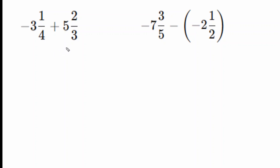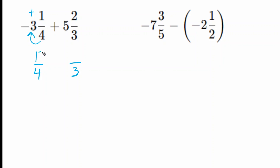The first thing we're going to do is convert each one of these mixed numbers into their improper fraction equivalents. We rewrite our denominators as they are — a four and a three. We multiply the denominator by the whole number and add the numerator: three times four is 12, and 12 plus one is 13. We ignore the negative for now, then slide it down after converting. For the second mixed number, three times five is 15, plus two more is 17.